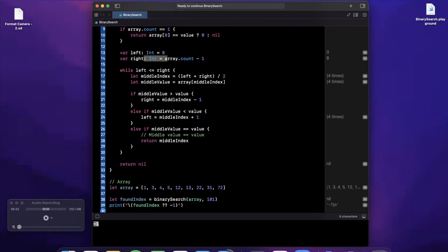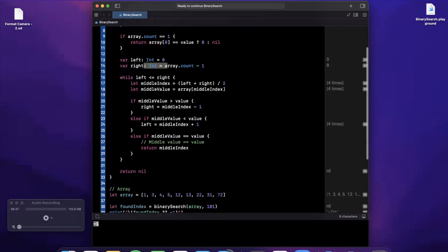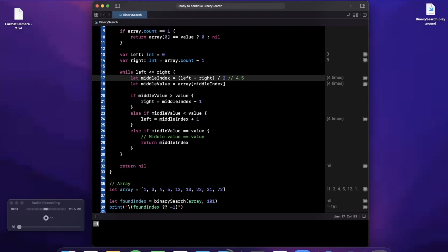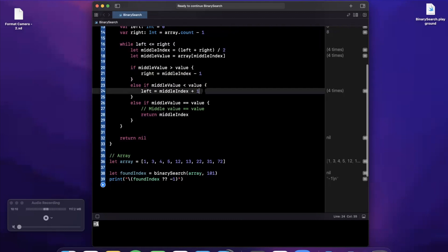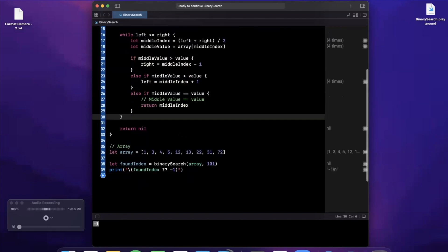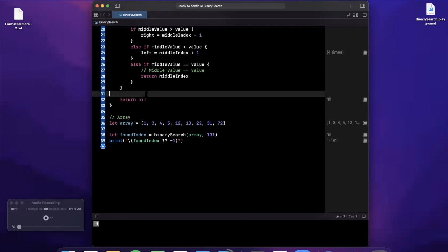Then we move to the while loop — the meat of the algorithm. Left starts at zero, right at the rightmost index. We loop while left is less than or equal to right; if they collide there's no more work to do. We get the middle index using integer division — important because we don't want 4.5 from dividing 9 by 2, we want 4. We get the middle value, do our comparisons, and move left or right accordingly. If found, return the index. A common mistake is returning the value instead of the index. If we exhaust the loop without finding it, return nil.